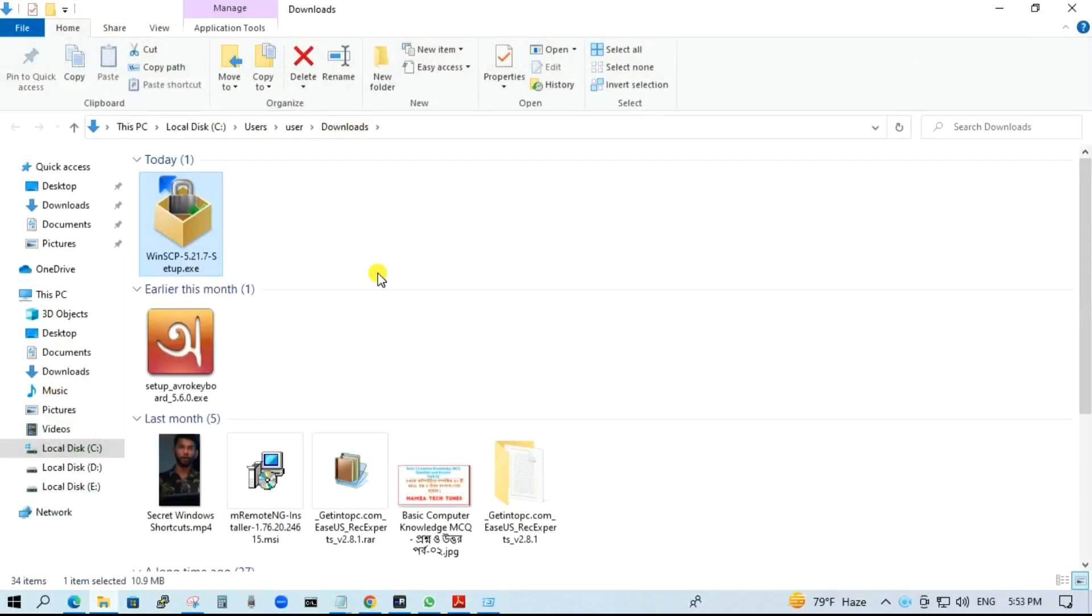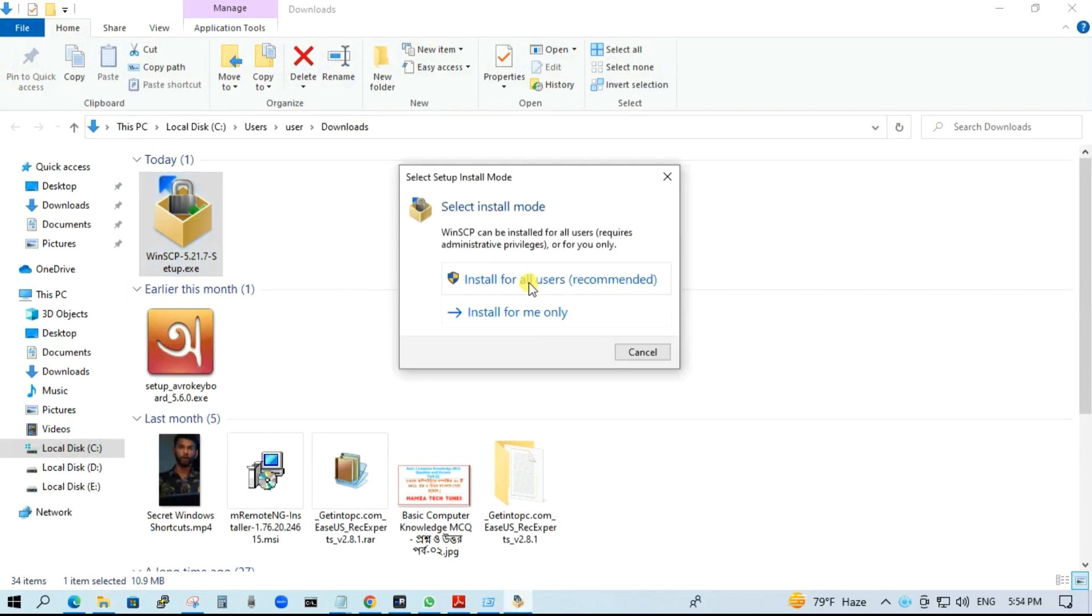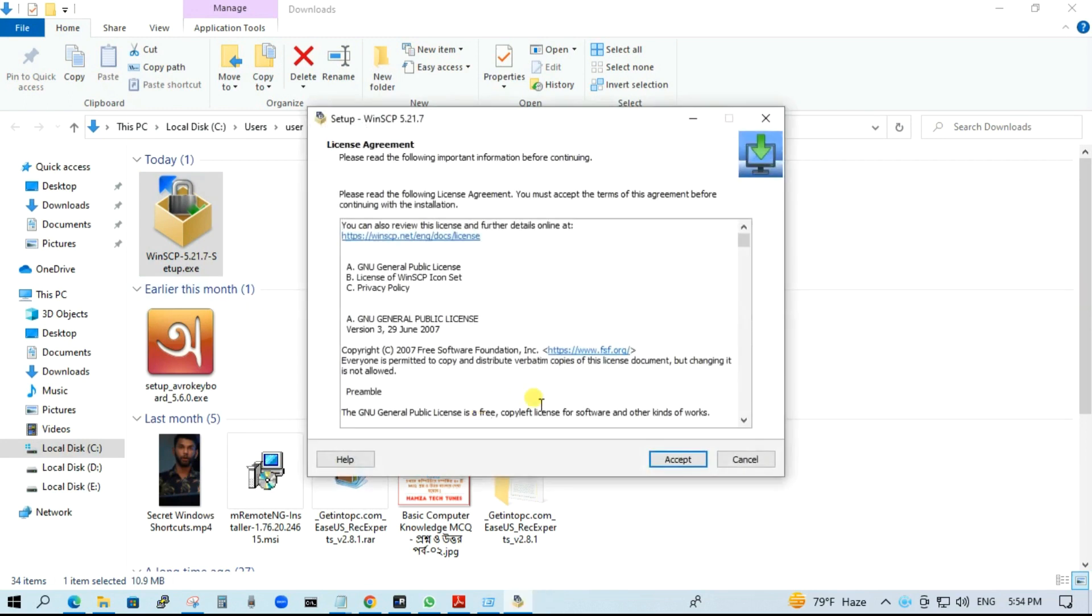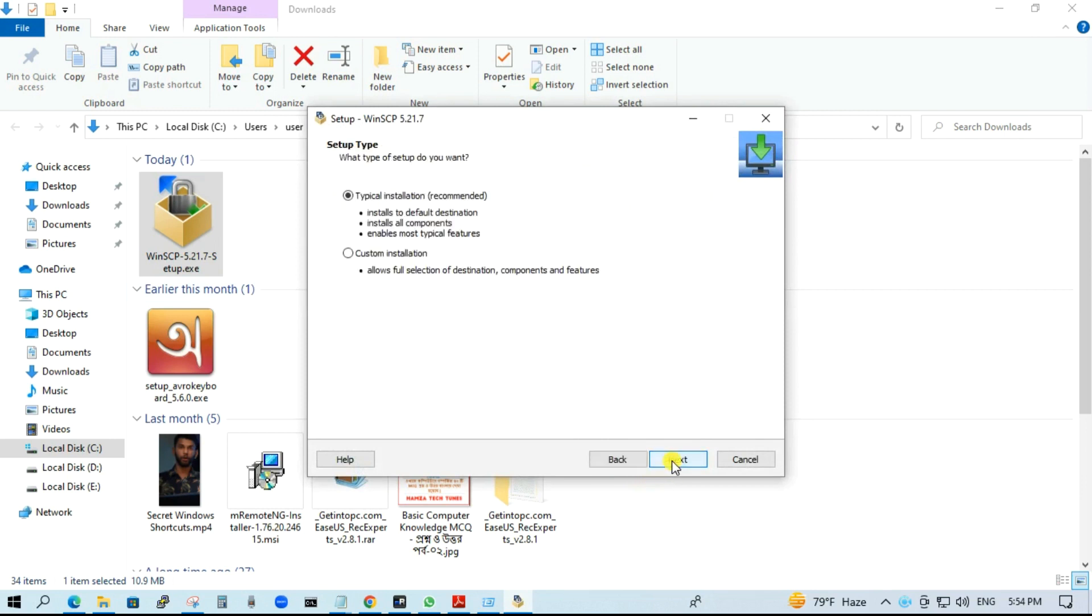Now we want to install WinSCP on my local Windows machine. Just double click on it. Install for all users recommended. Click yes. Accept.